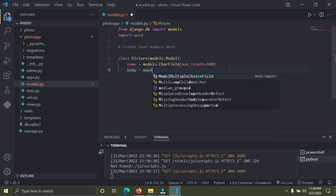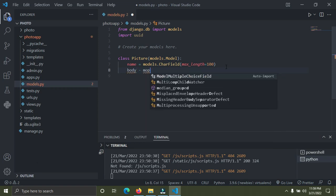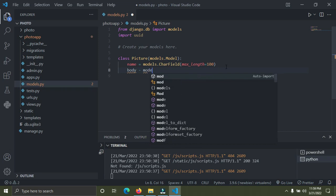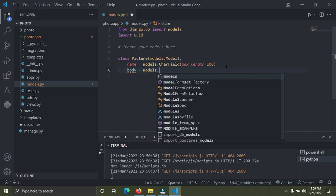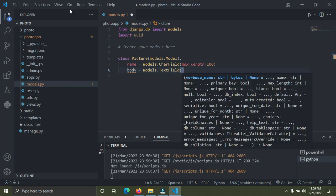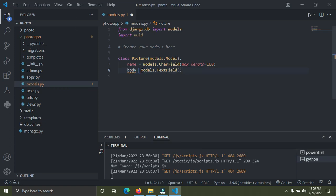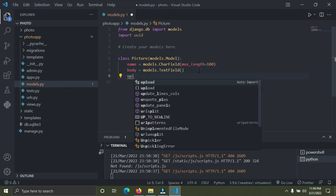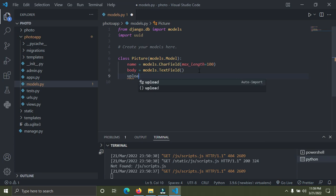I'm going to create another attribute called body. This body is going to describe what our image is, what is the inspiration behind this picture. I'm going to use models.TextField. This one does not have a compulsory character limit.